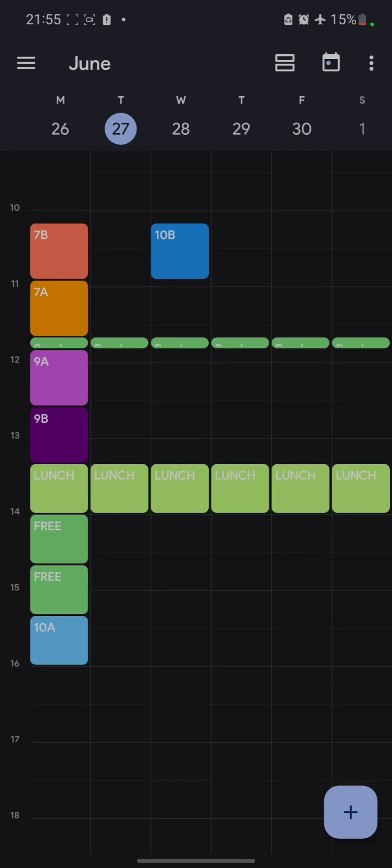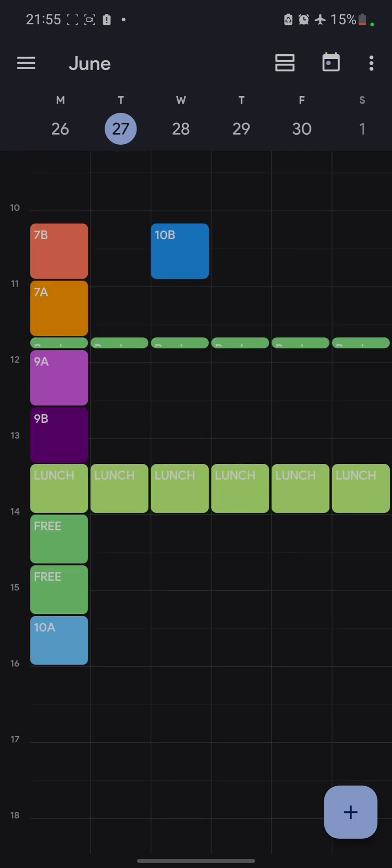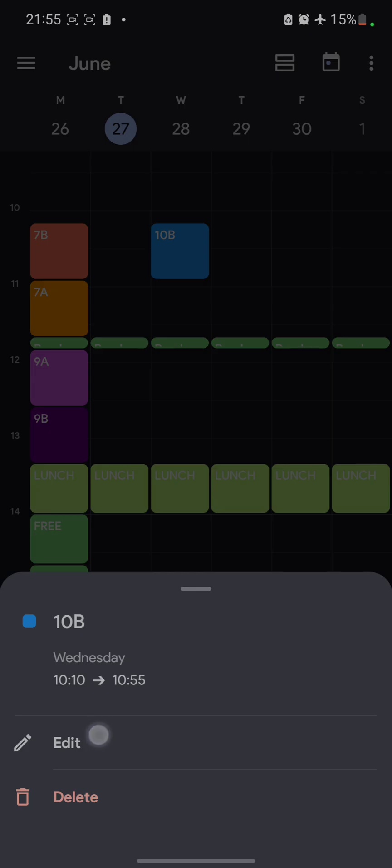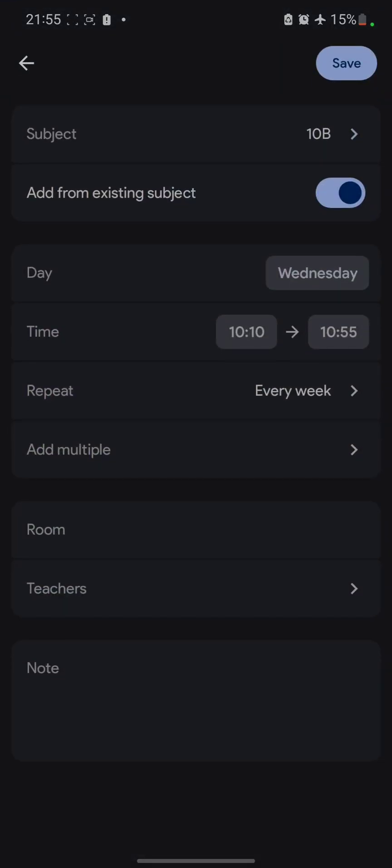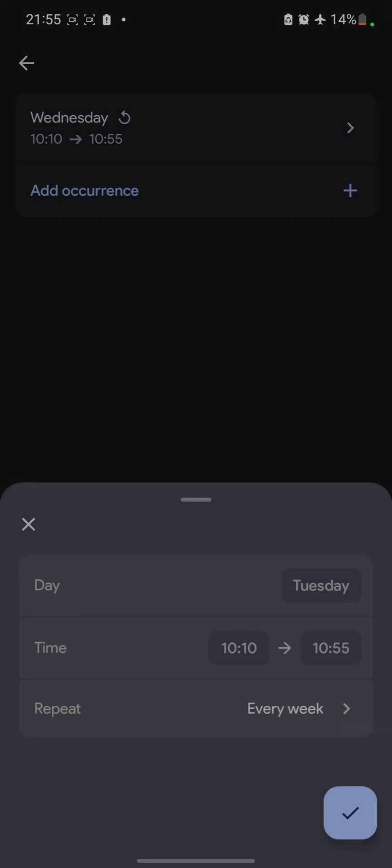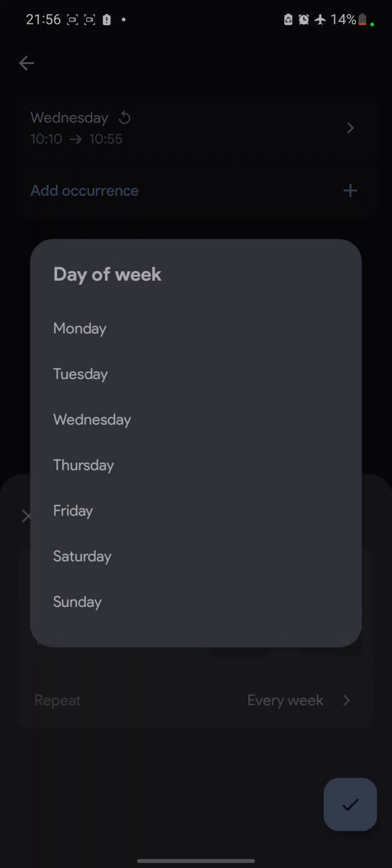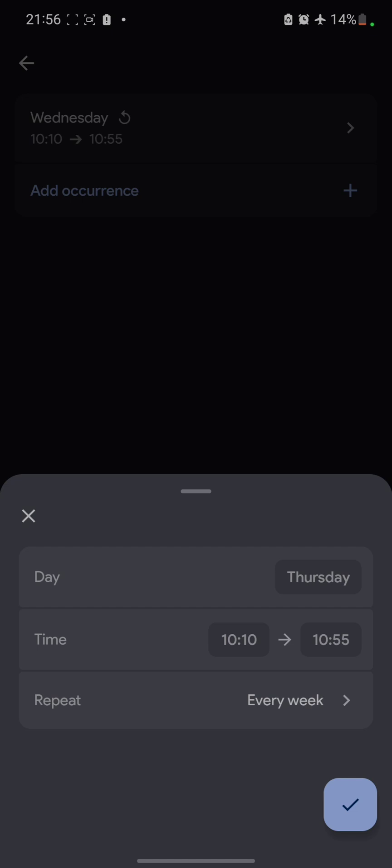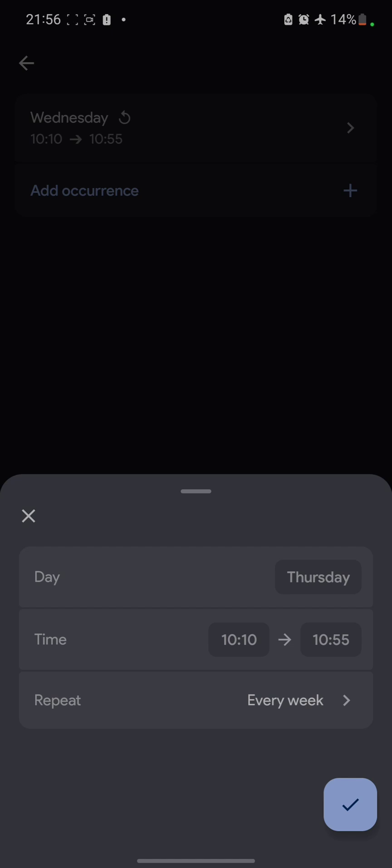The next thing is, I want to repeat this class on Thursday and Friday as well. So what I need to do is simply tap on it once again. Then click on this edit button. Go to this option called add multiple. And in this, you add occurrence. Which day I want it to be on? I want it to be on Thursday. So click on Thursday. And if you want to change the time, you can change it. But in my case, I am demonstrating you, so not changing it.